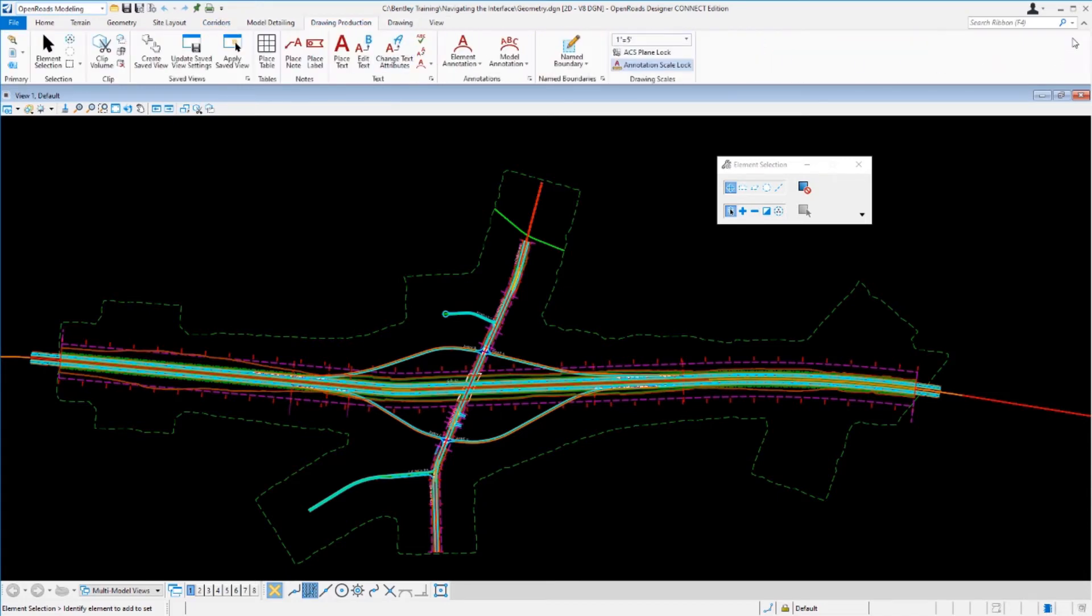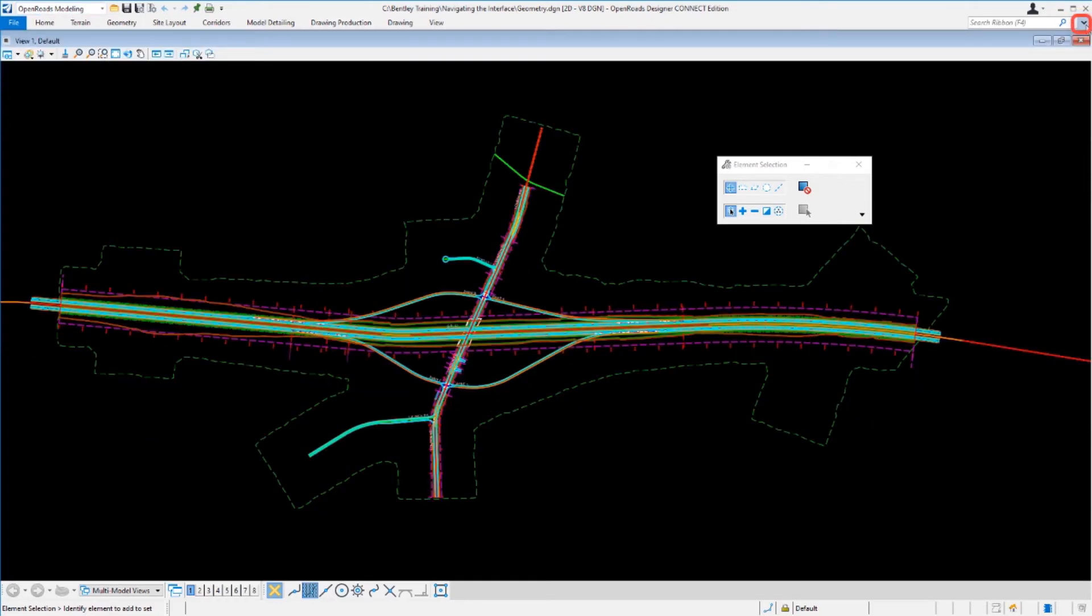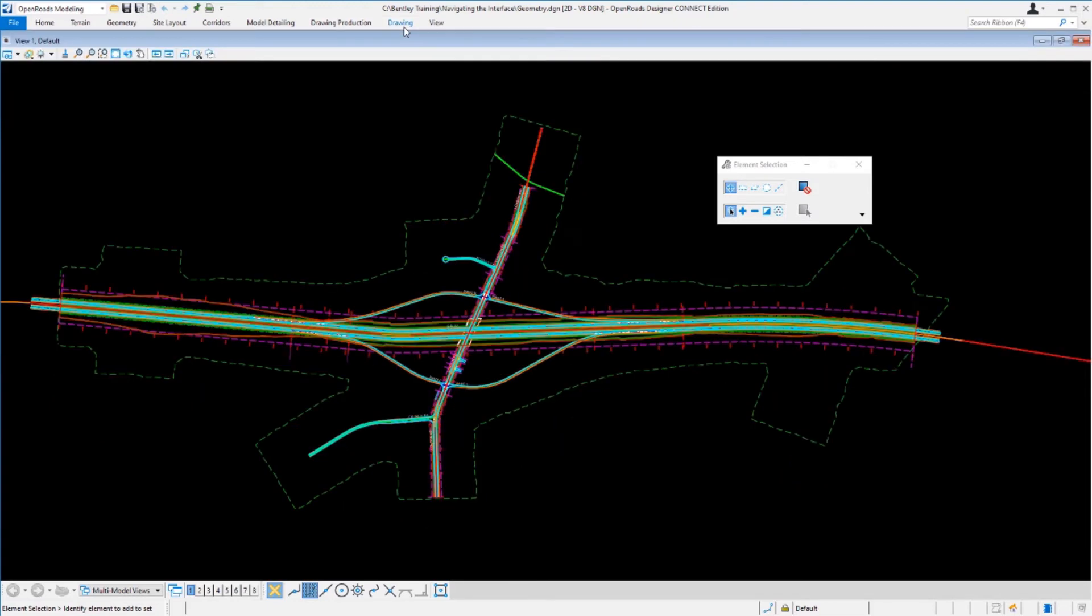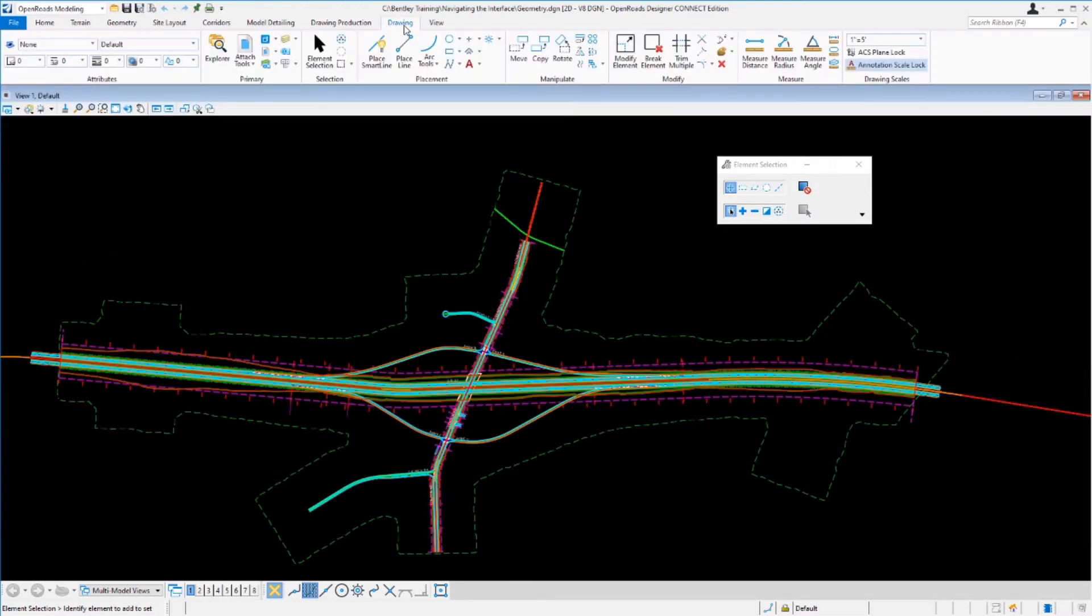You can also expand and collapse the ribbon if you need more room. And you can double-click on each one as well to expand and collapse the ribbon.